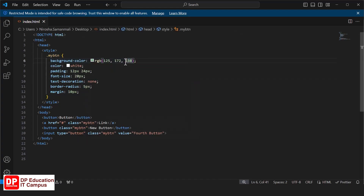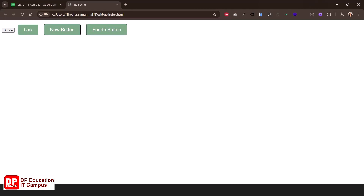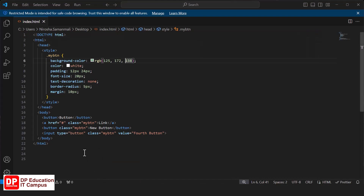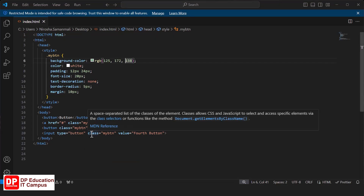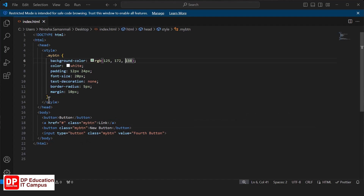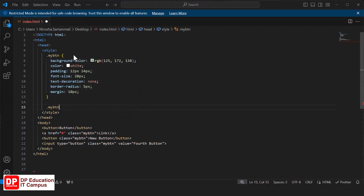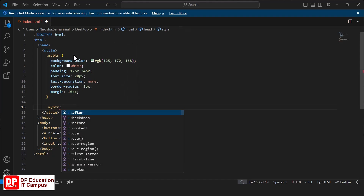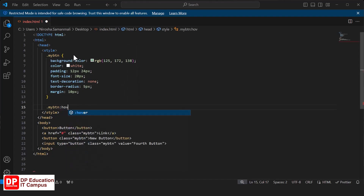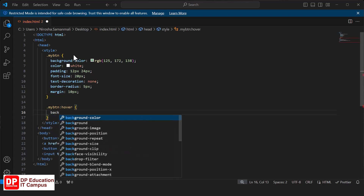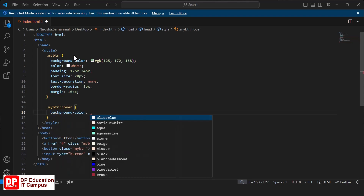Then we will display the button. Then we will create a new change button. We will use a new change button for the current sign. Now we will create a new change button. We will create a new change button. Then we will change the new change button.